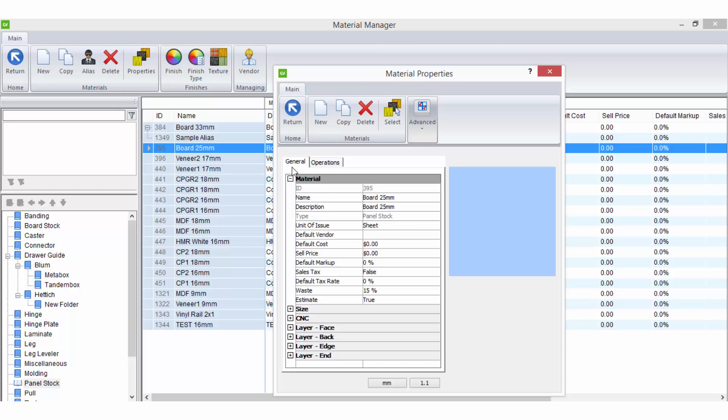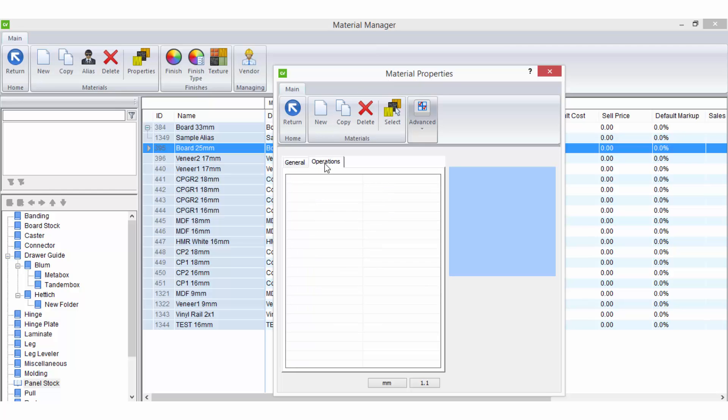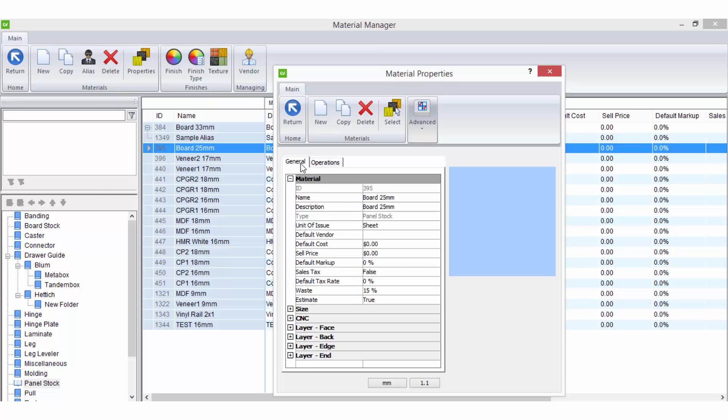There will typically be a general tab and an operations tab where you can edit information or enter more information about the material that you weren't prompted for during the new material setup wizard.